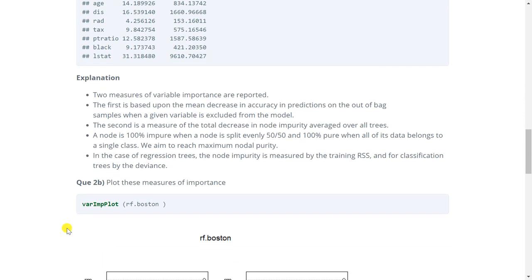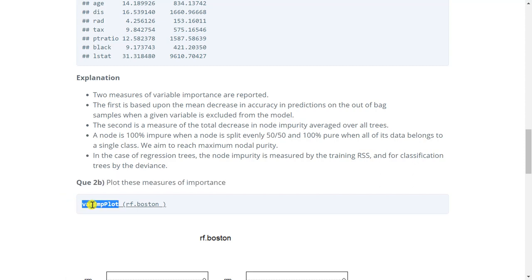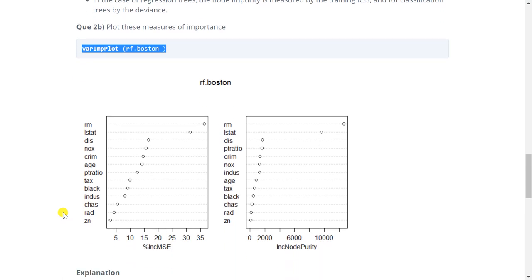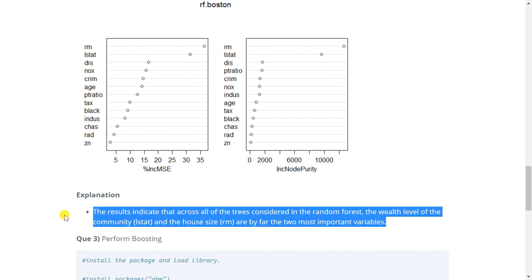Now let's move on to the next question. It says plot these importance measures. So we will use var imp plot function and give the model as an argument to create this plot. Now you can see the plot is printed here. So from the graph we can see that the results indicate that across all the trees considered in random forest the wealth level of the community that is lstat and house size that is RM are by far the two most important variables. So that is how we can find the importance of the variables.